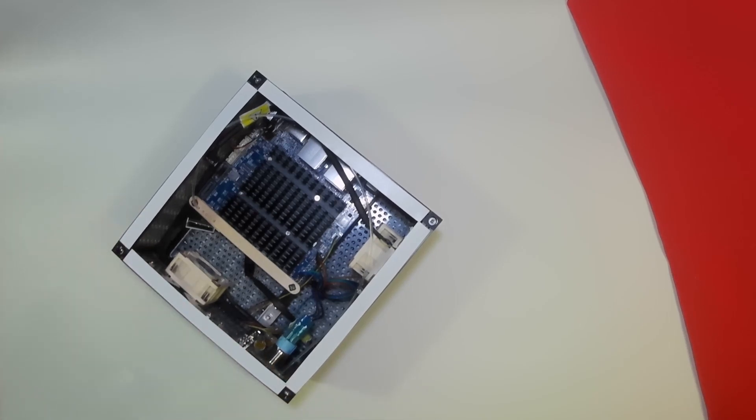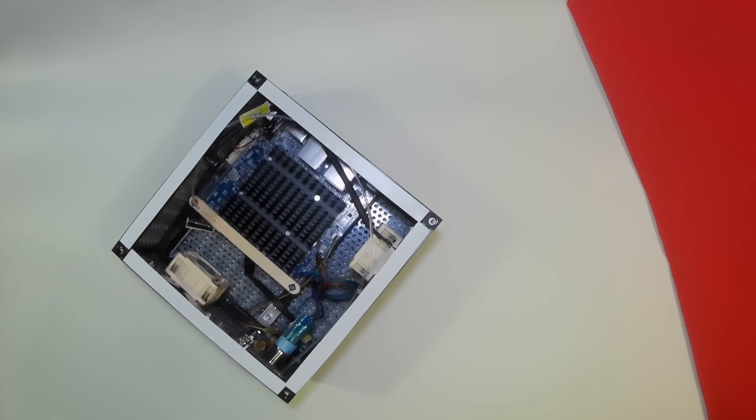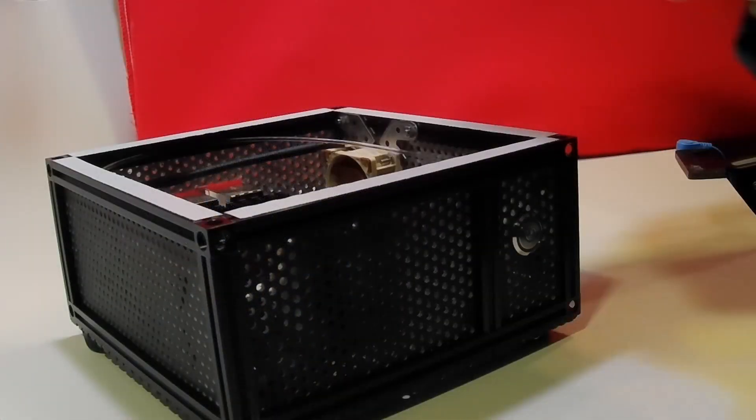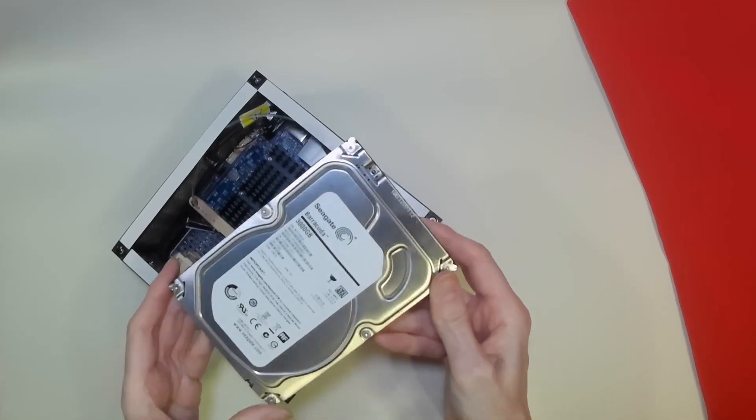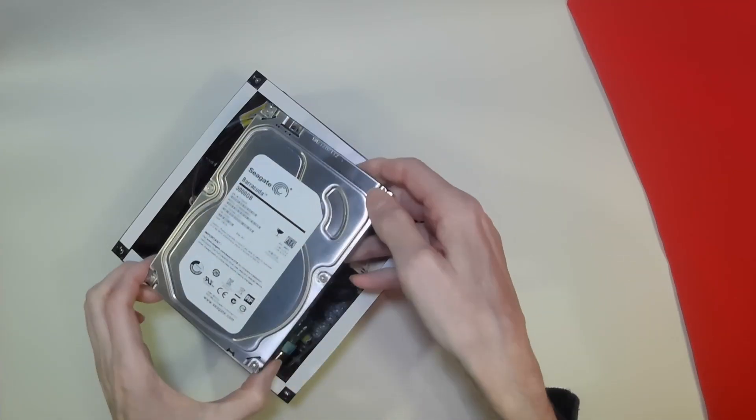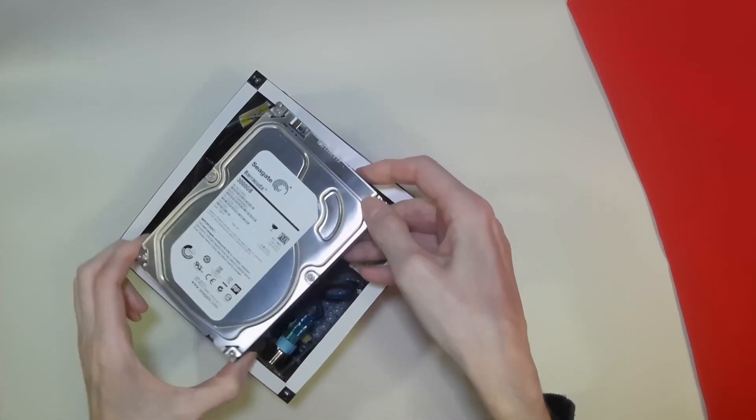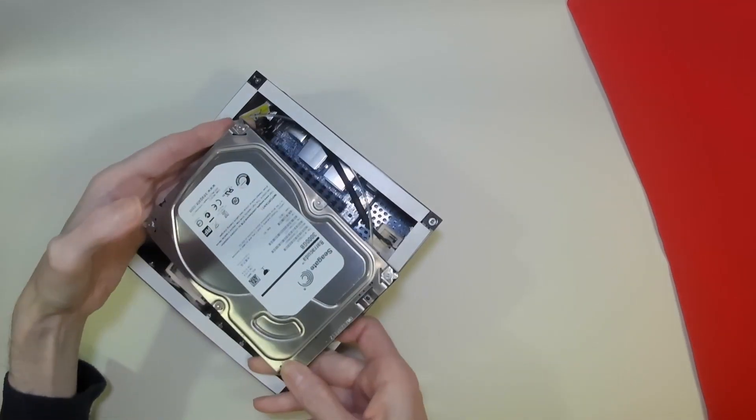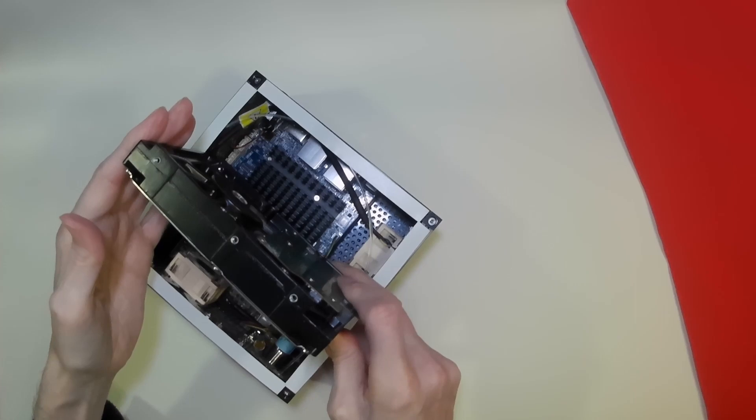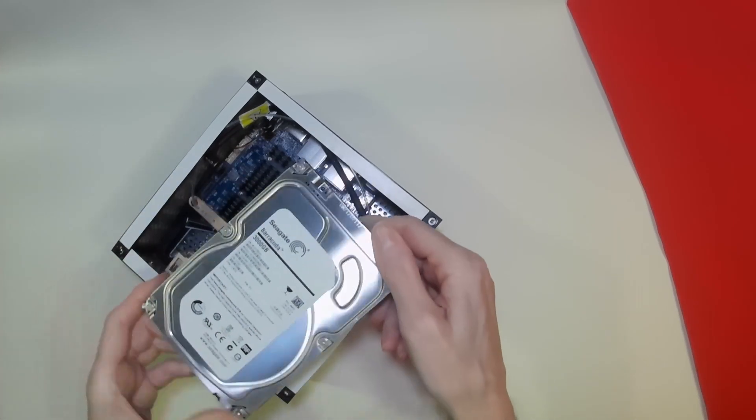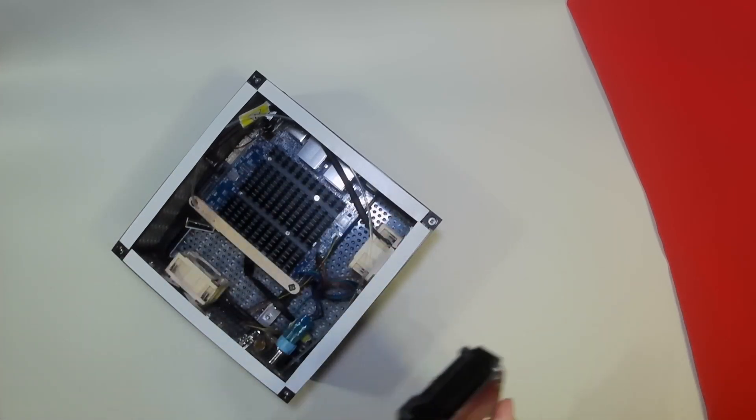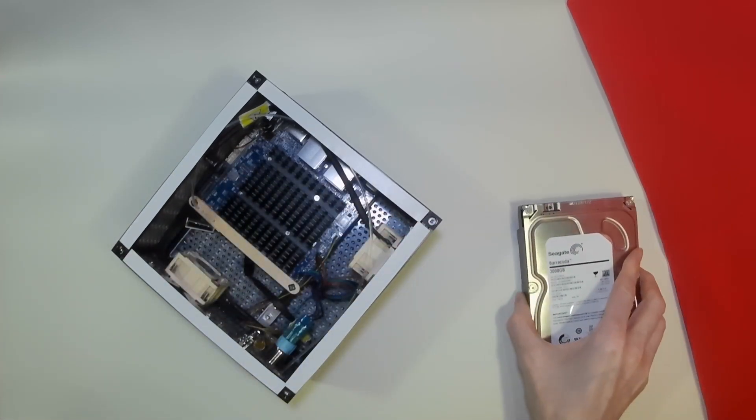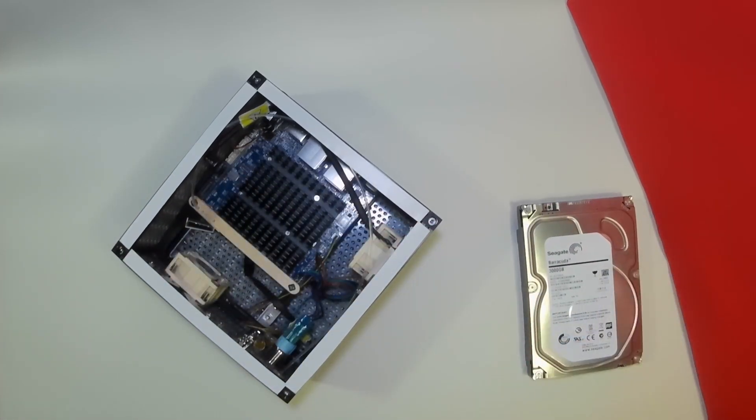Now while we could add external storage, I'd much prefer for the storage to be inside the case. The option of adding one of these inside the case is not going to happen, it's just too big. So that rules out the three and a half inch drive.